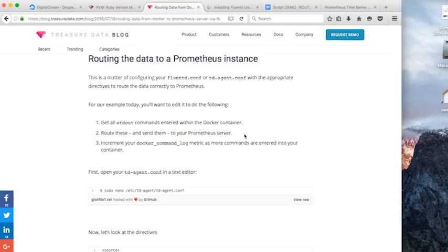What we want to do is get all standard out commands from within our Docker container. We want to route these and send them to our Prometheus server.